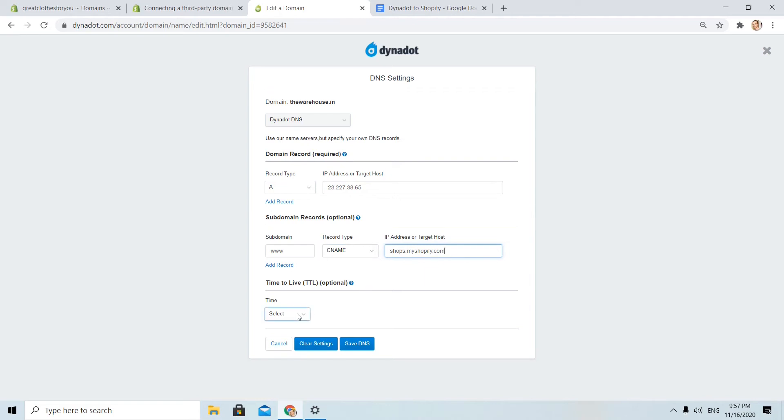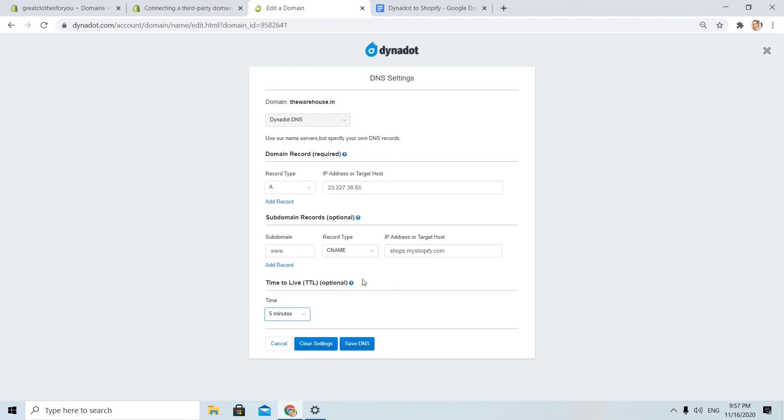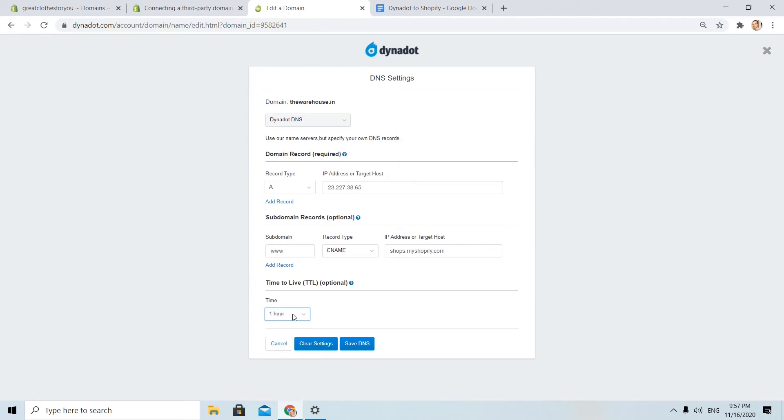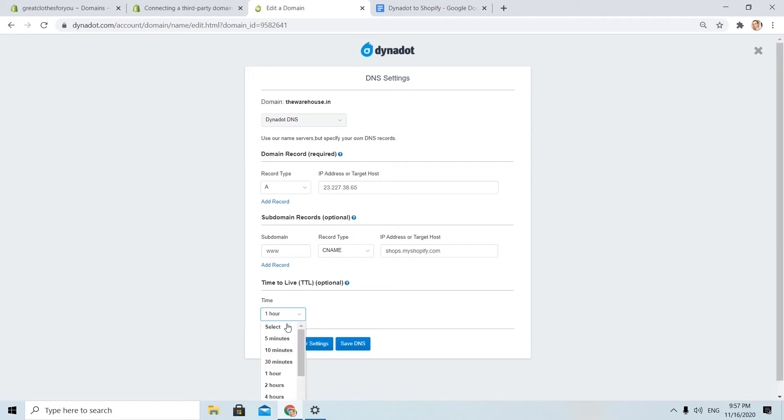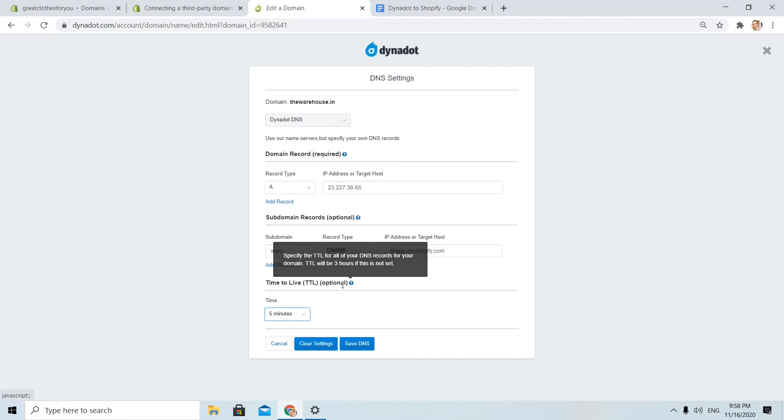Here, for now, we will choose 5 minutes so we can see faster the change that we will do. But my suggestion is to come back later when your Shopify store is up and running and change it to 1 hour, because that was the default one. Now I choose 5 minutes because that way I will see changes on my domain earlier and I will not wait too much. Okay, I click save DNS.